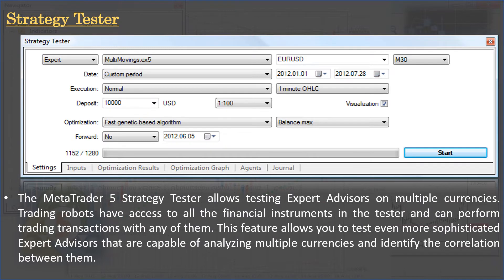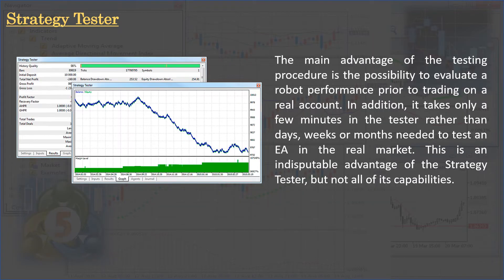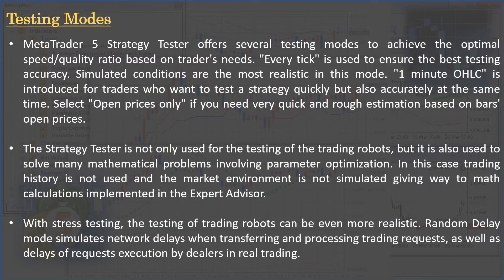The MetaTrader 5 Strategy Tester allows testing expert advisors on multiple currencies. Trading robots have access to all financial instruments in the tester and can perform trading transactions with any of them. This allows testing of sophisticated expert advisors capable of analyzing multiple currencies and identifying correlations between them. The main advantage is evaluating robot performance prior to real trading, taking only a few minutes rather than the days, weeks, or months needed in the real market.